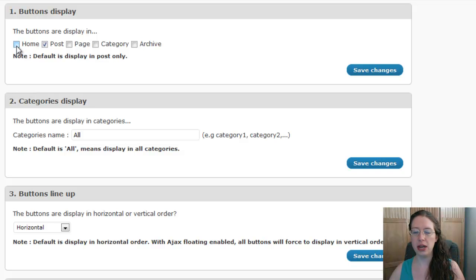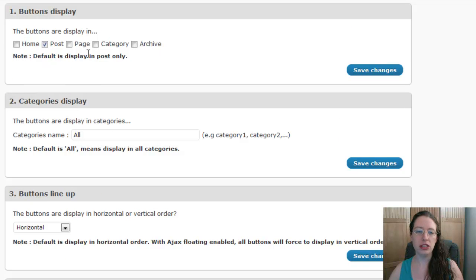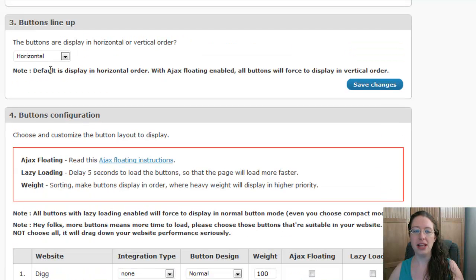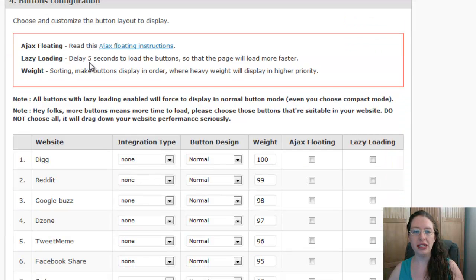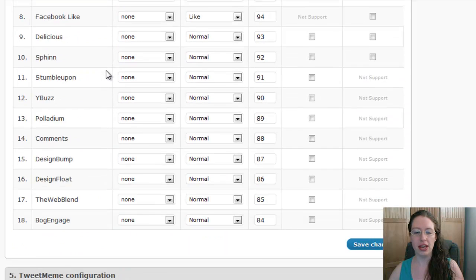Home works on some themes but not all. For example, if you're on Thesis using the little magazine view teasers with short boxes and you set them to home, the buttons don't fit and you get some error results — it looks really funny. Some themes have a nice wide excerpt box with plenty of room. So that really depends on your theme. Category display — generally we don't touch that. Buttons line up horizontal or vertical — just a dropdown, pick which one works for you. Button Configuration looks a little overwhelming, but we'll go through it.